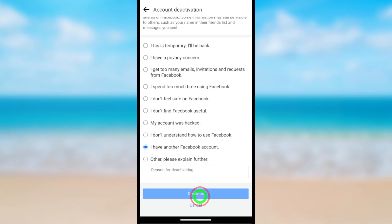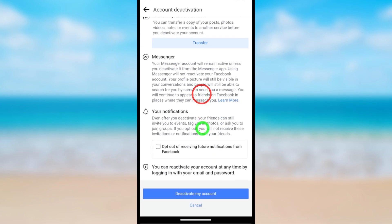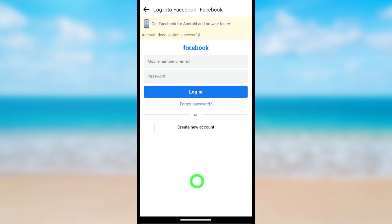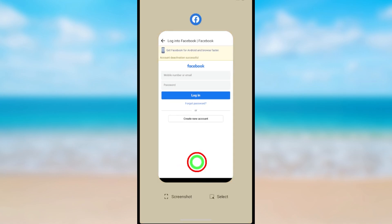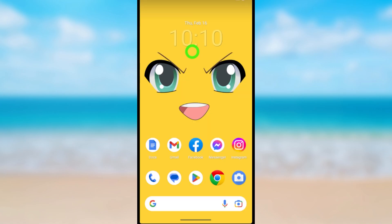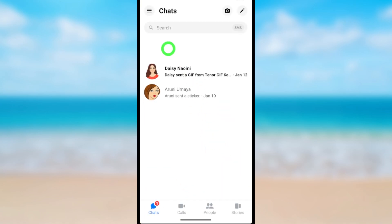I selected 'I have another Facebook account,' then tap Continue, then just tap Deactivate My Account. Wait a few seconds. Now you have successfully deactivated only your Facebook account. Let's jump into Messenger and see what will happen — open the Messenger application.